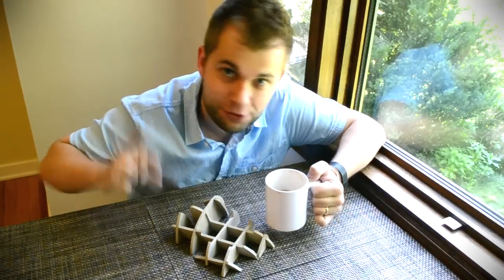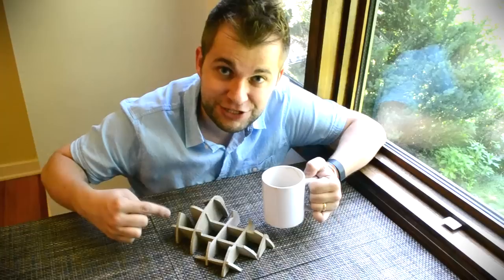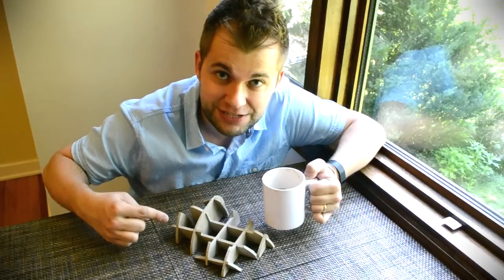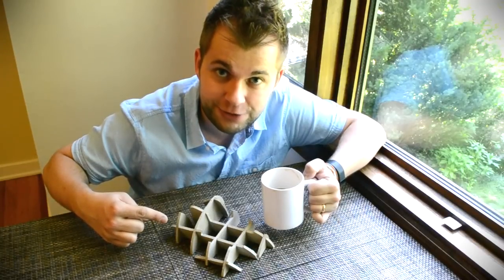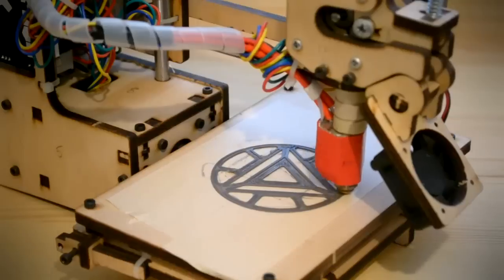Hi, I'm Alex, and welcome to Super Make Something, the show where I make something cool and show you how to make it too. Today, we'll be making this three-dimensional CNC drink coaster using Autodesk 123DMake. Let's get started.